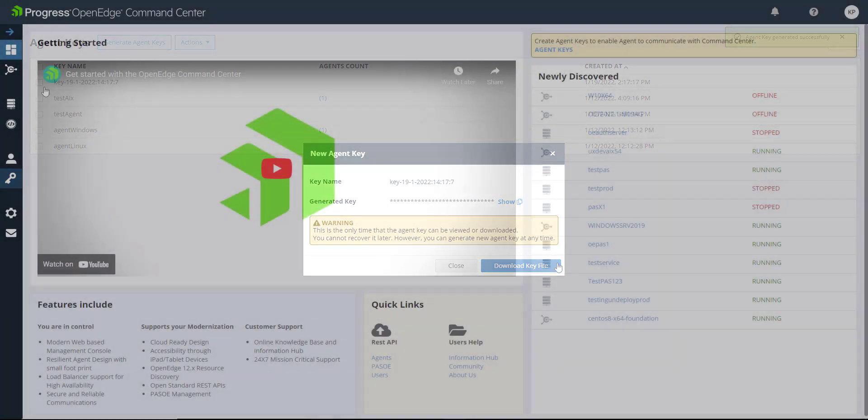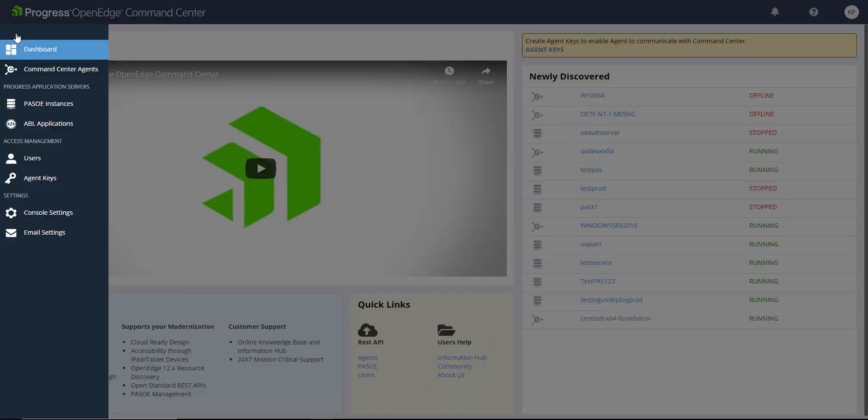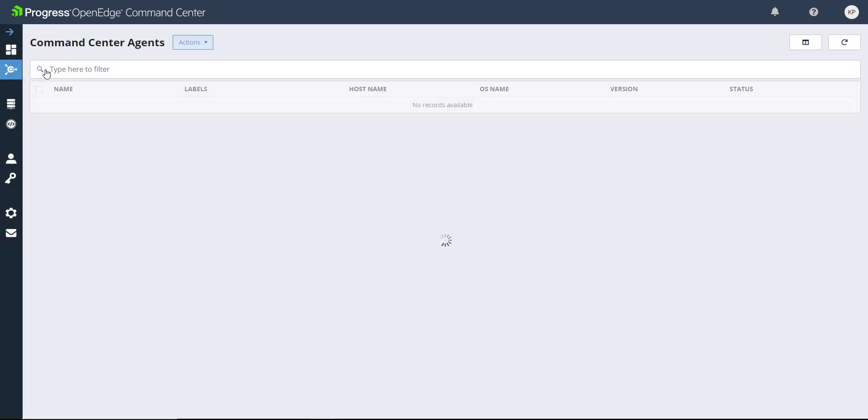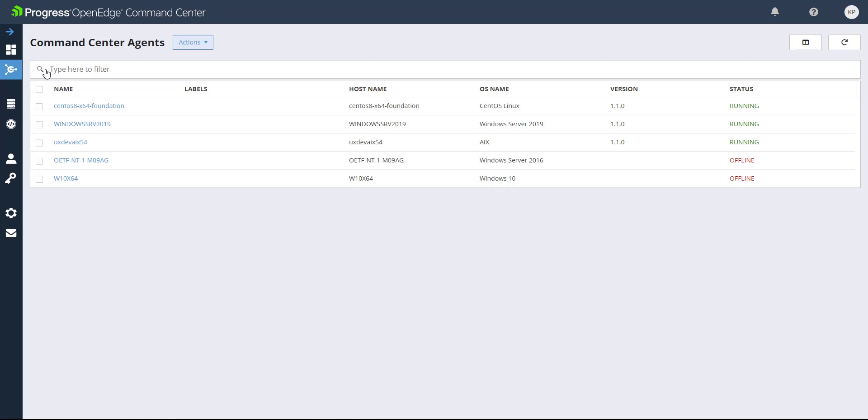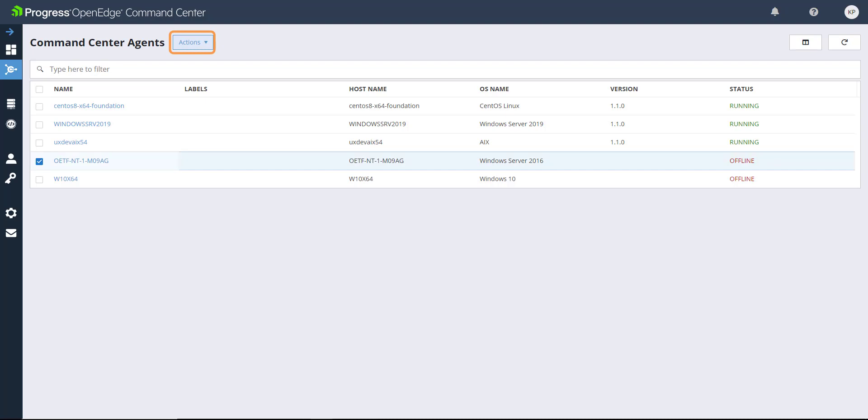Next, let's talk about the Command Center agents. On the Command Center Agents tab, you can view and manage the agents linked to your OpenEdge deployments. When you link your Agent to the Command Center with your Agent Key, the Agent automatically discovers paths for OpenEdge instances and connects them to the Command Center. You can edit the name and the labels associated with the Agent by clicking its name. You can also unregister an Agent from the Actions menu.